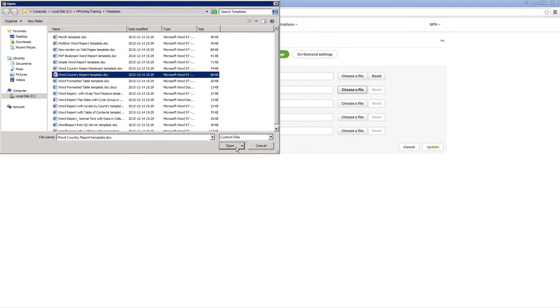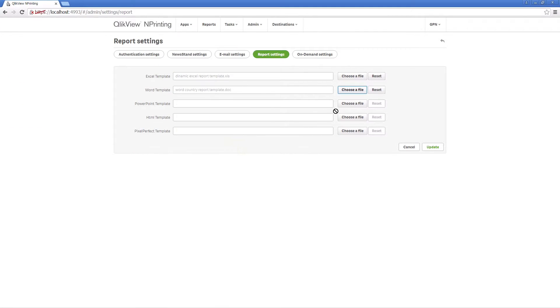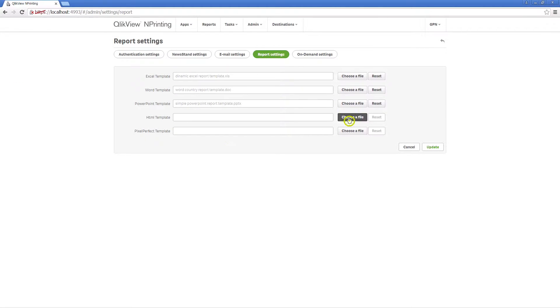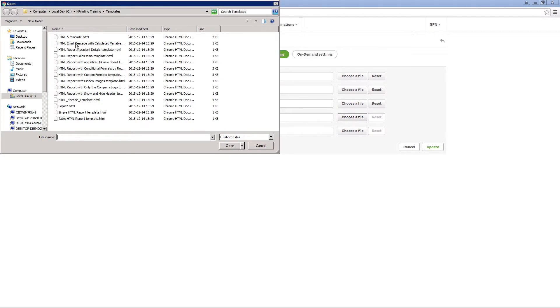This file will be used as the default template for that report type and is selectable when creating a new report.